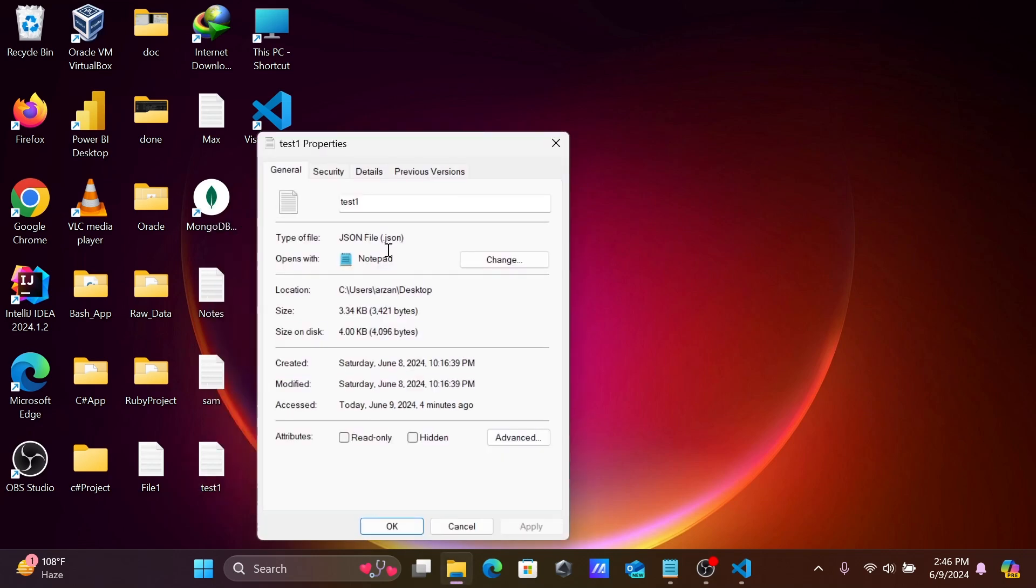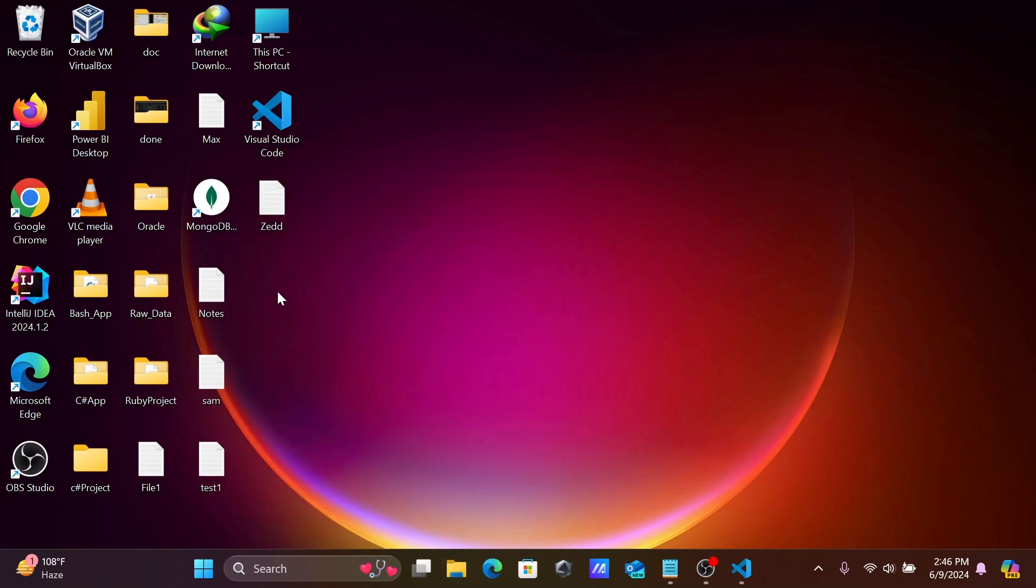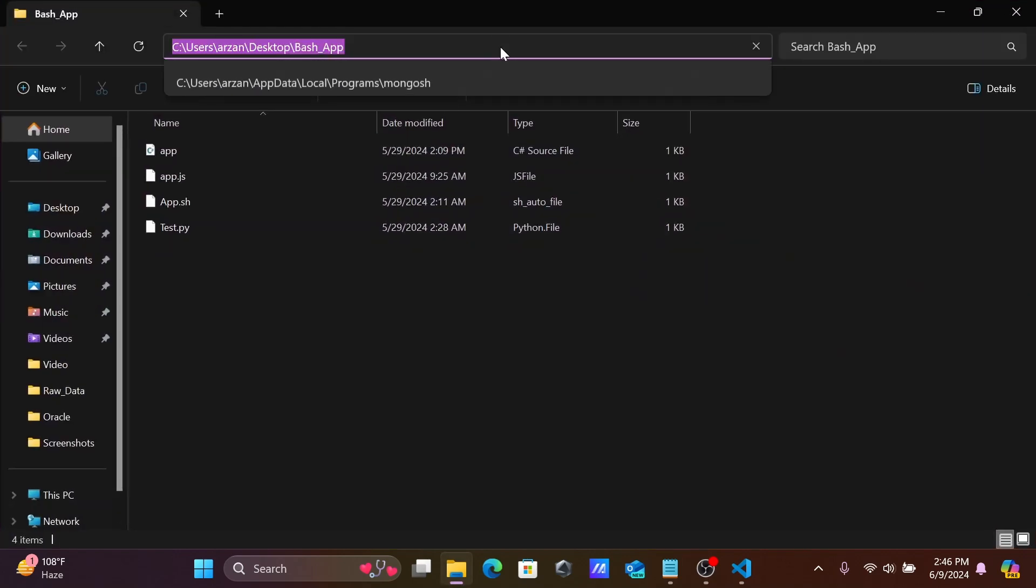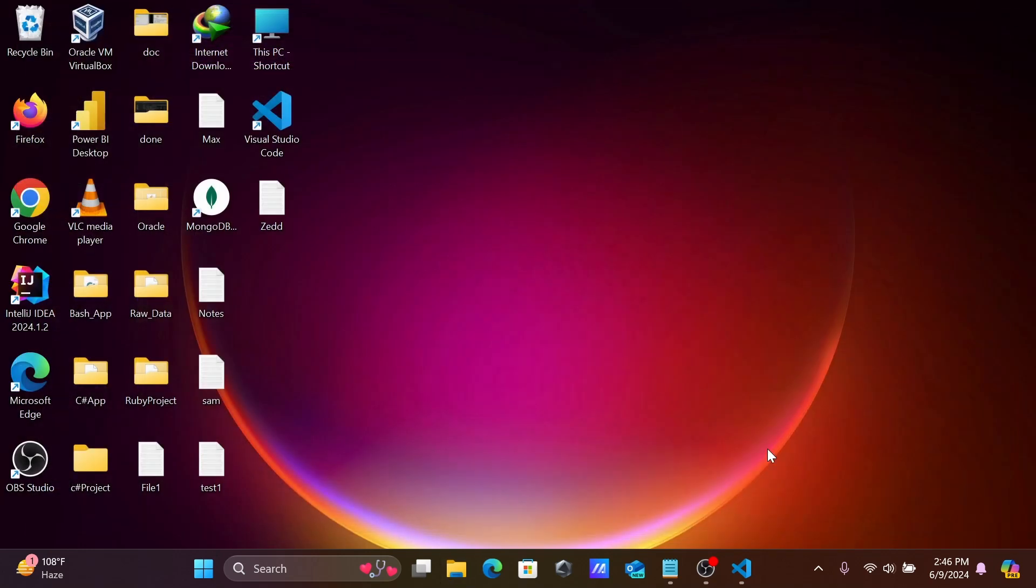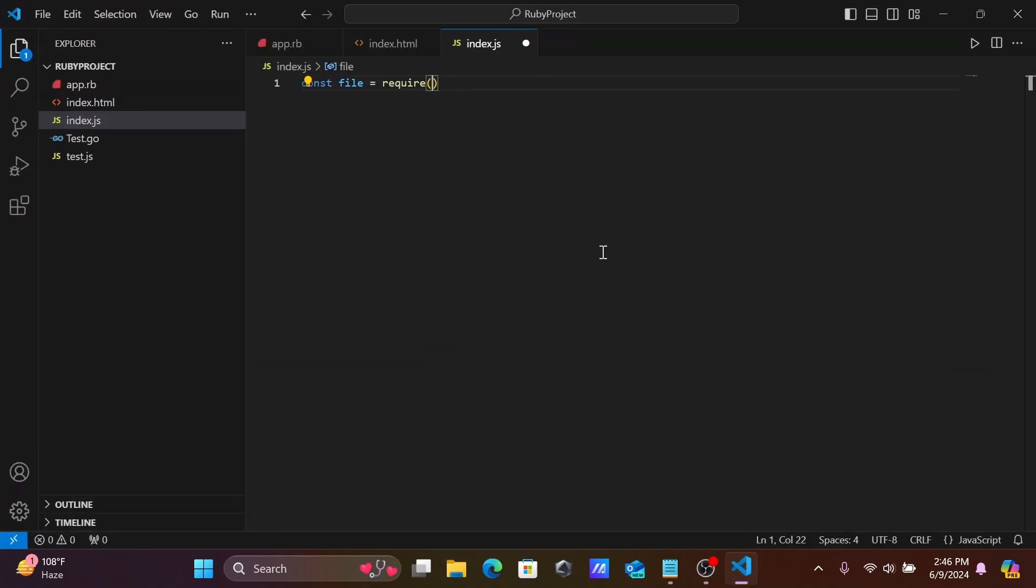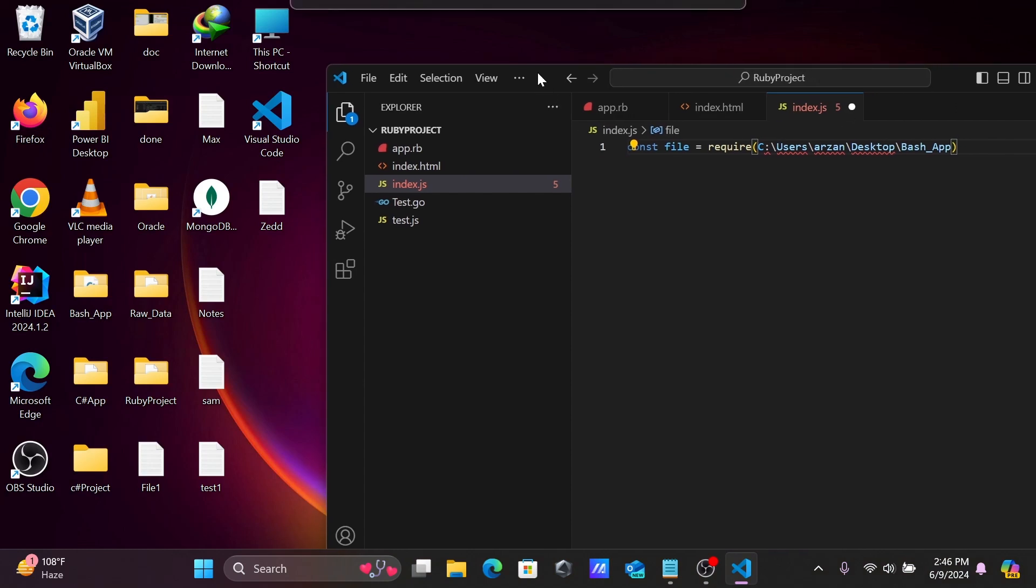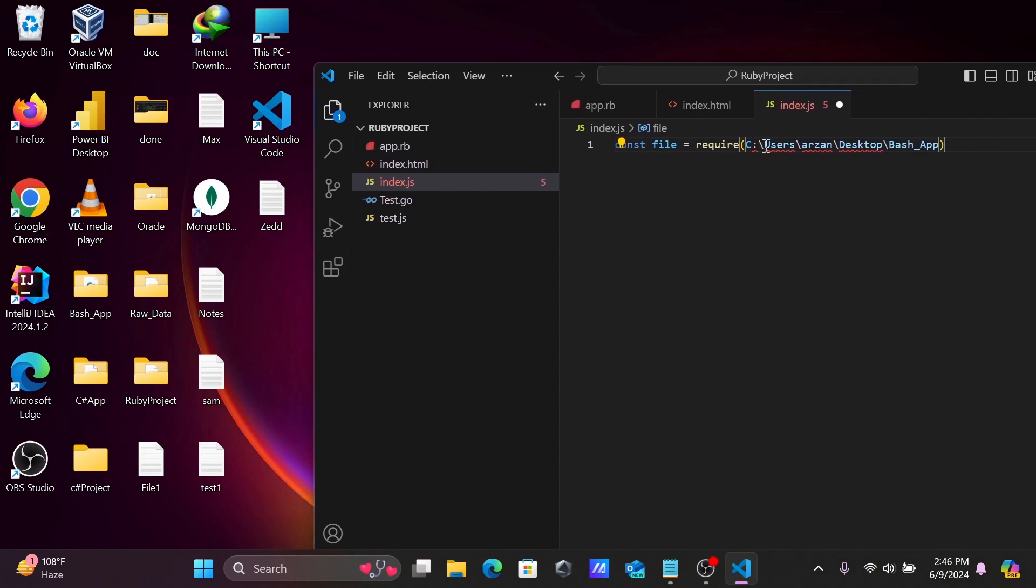Here you can see the JSON file. First, let's go to the base path and copy this location. You need to paste it here. The file is in Desktop, so let's give the path.